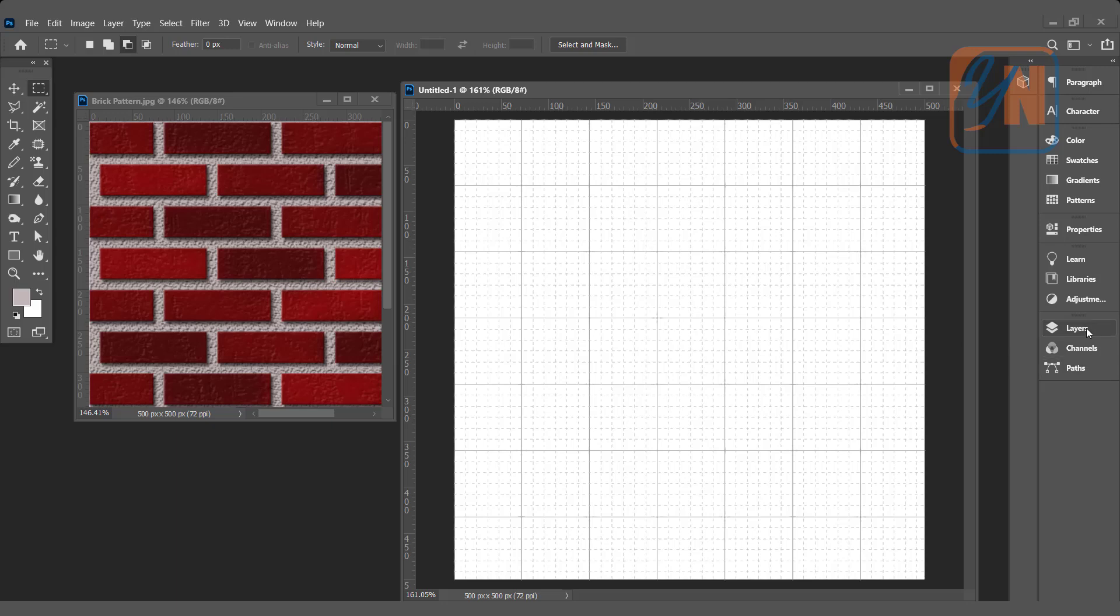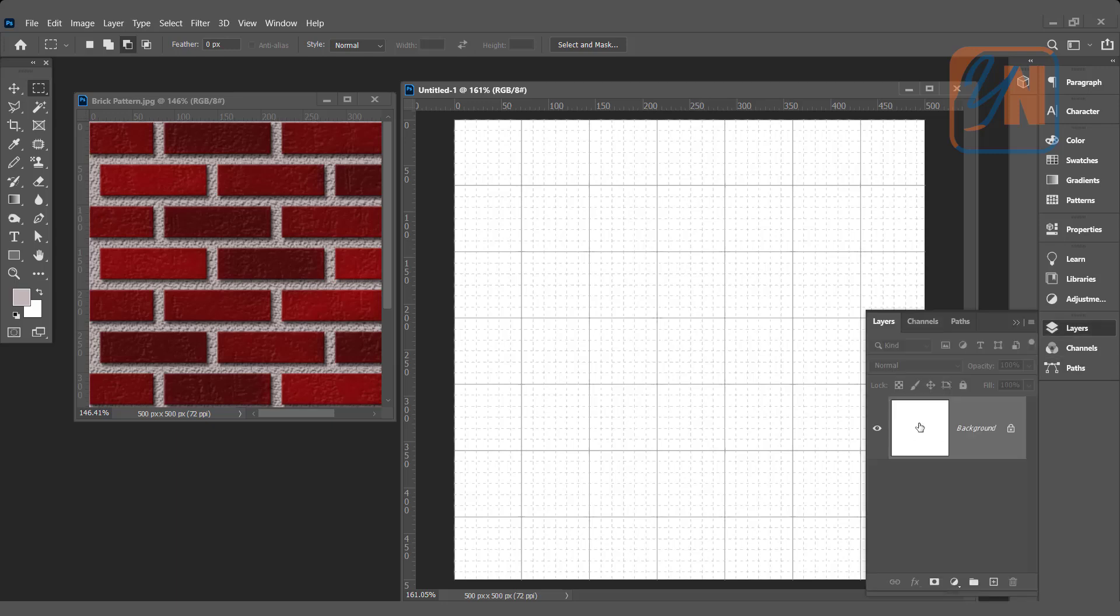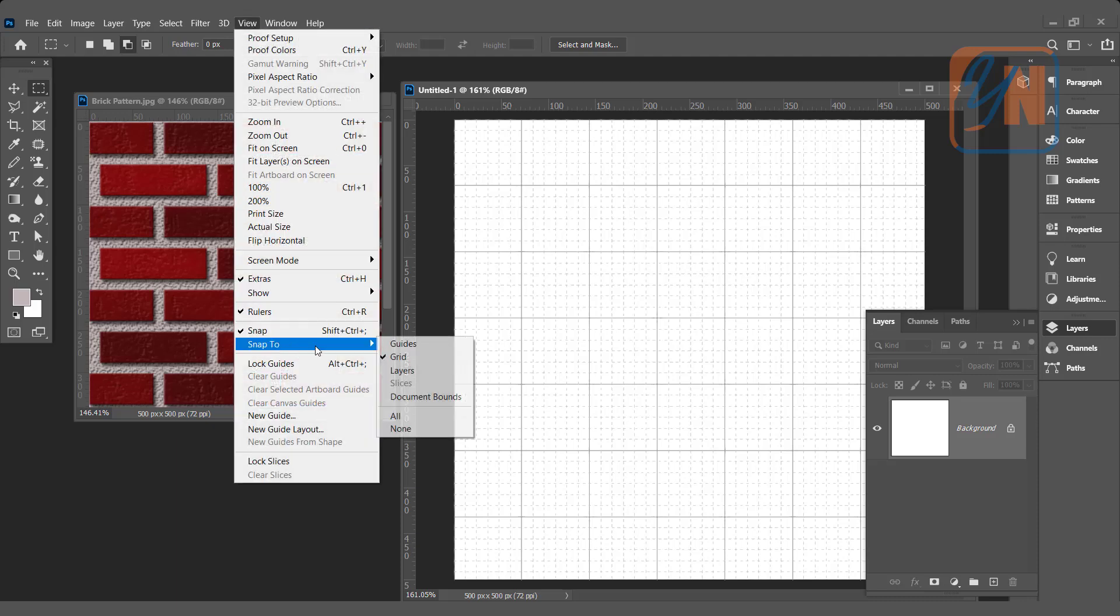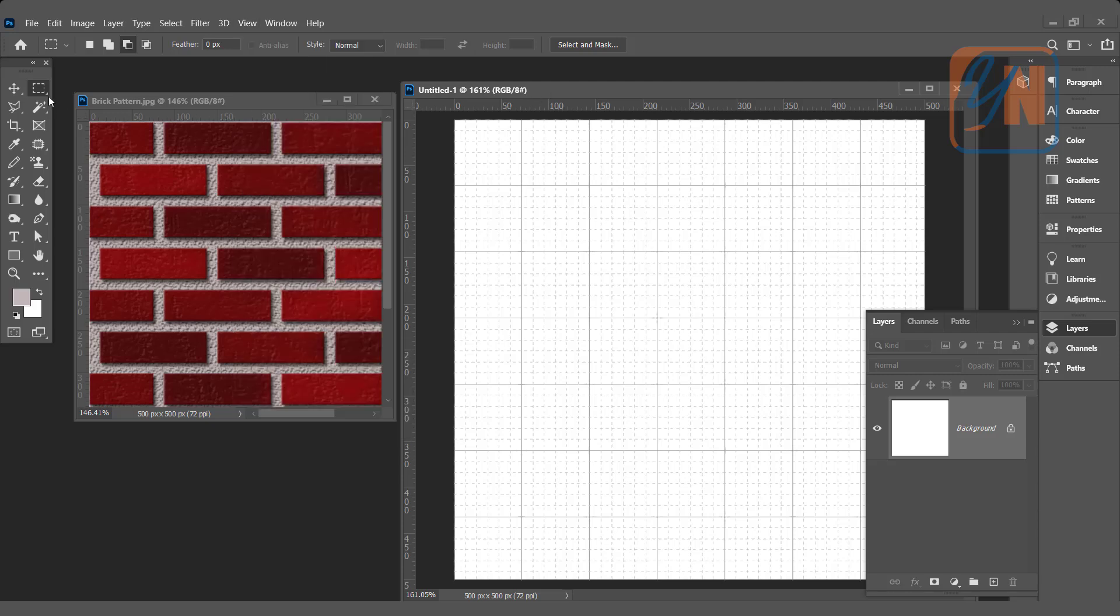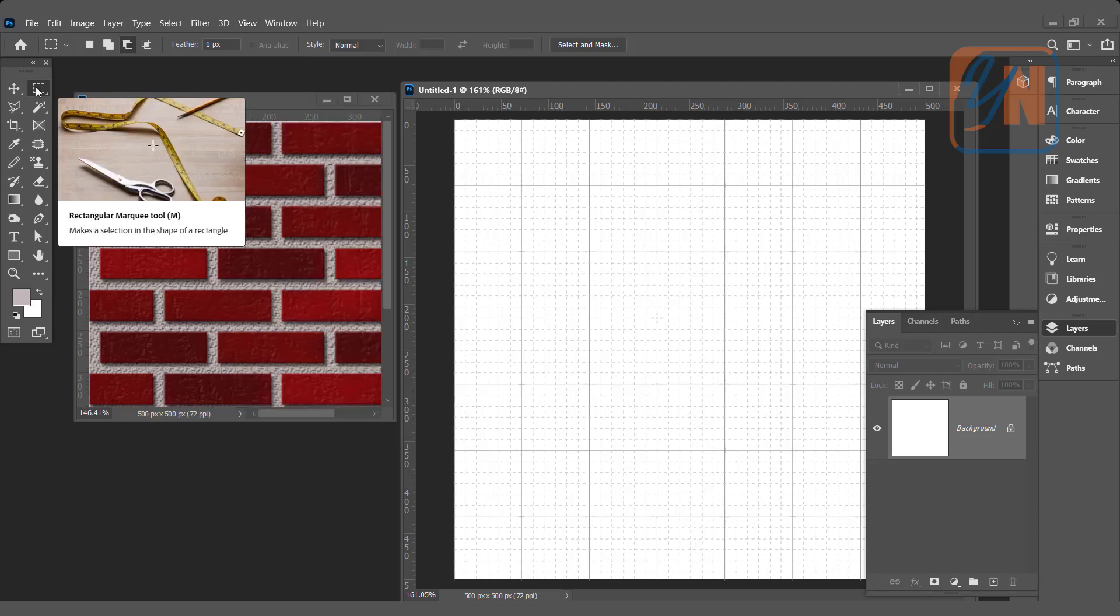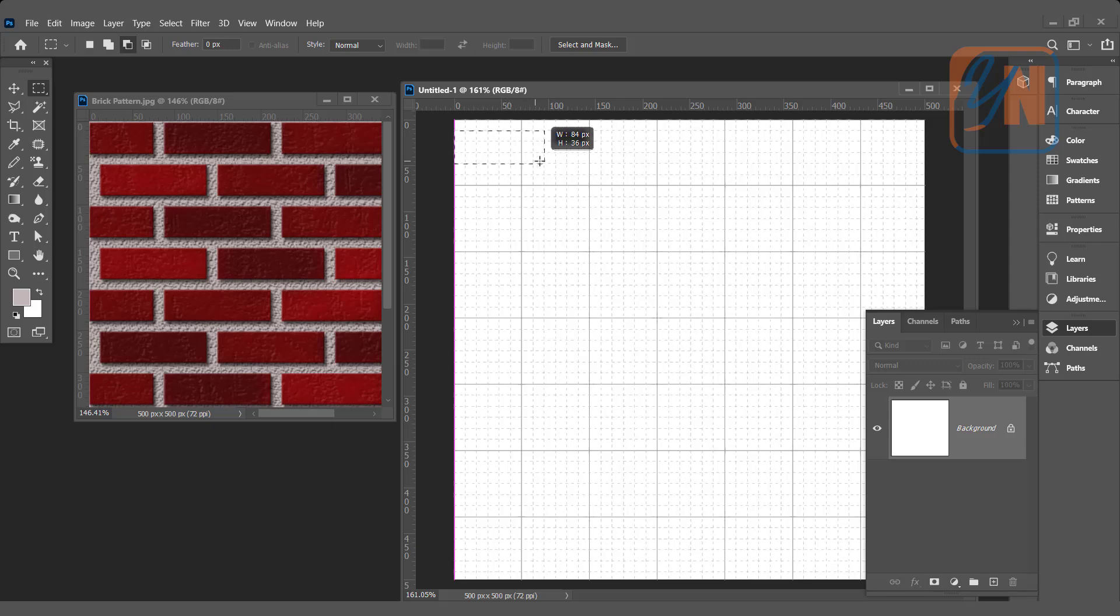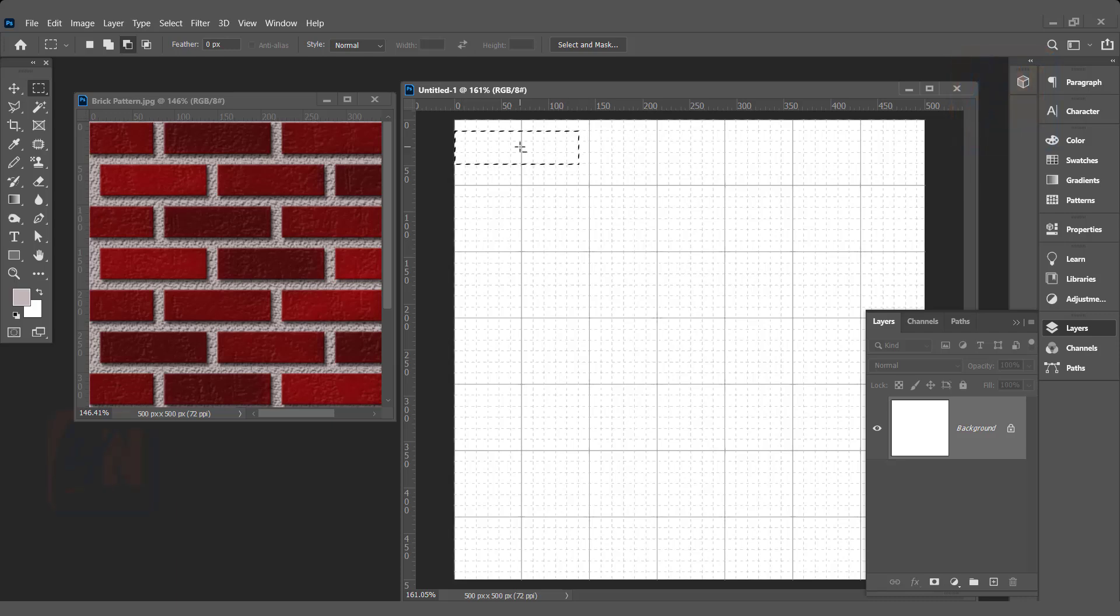We need these grids to create the bricks pattern more precisely. Before we make a selection, we need to enable Snap to Grid. Click on View, Snap To, and make sure Grid is enabled. Click on the Rectangular Marquee Tool and make a selection this way. I will leave one row from the top and select three rows high, and eleven subdivisions wide. This is our brick.